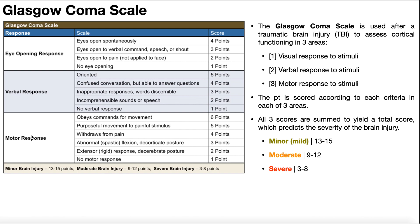For motor responses: if you command the patient to move and they're able to obey that command — for example, move their arm up, scratch their head, touch their nose, or wiggle their feet — that's six points.